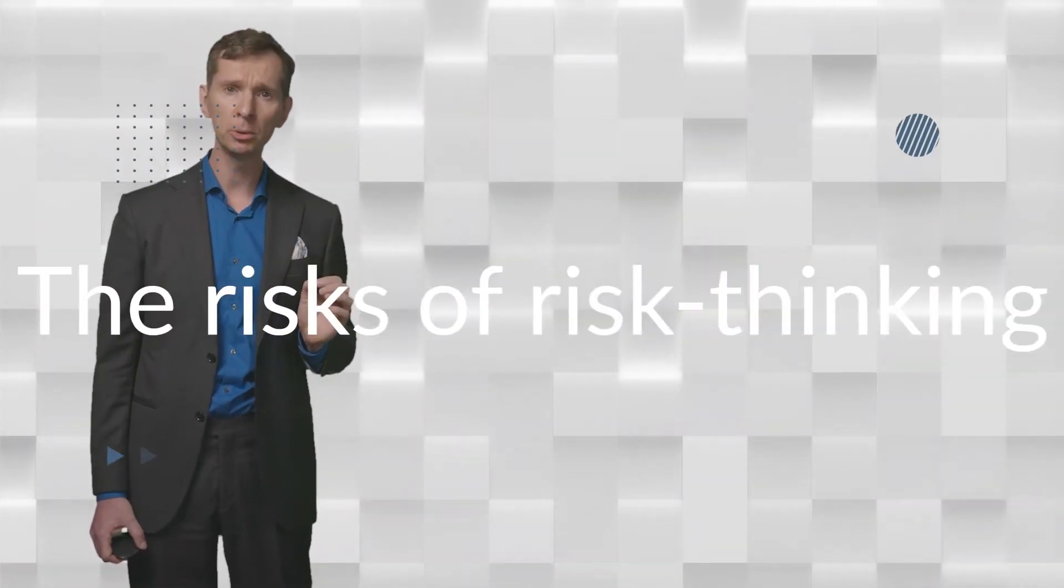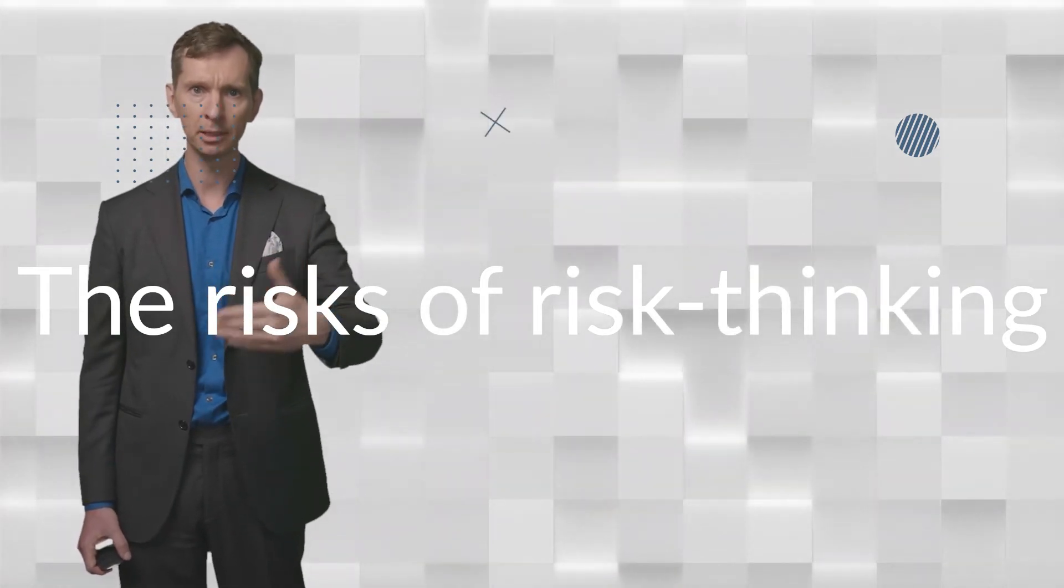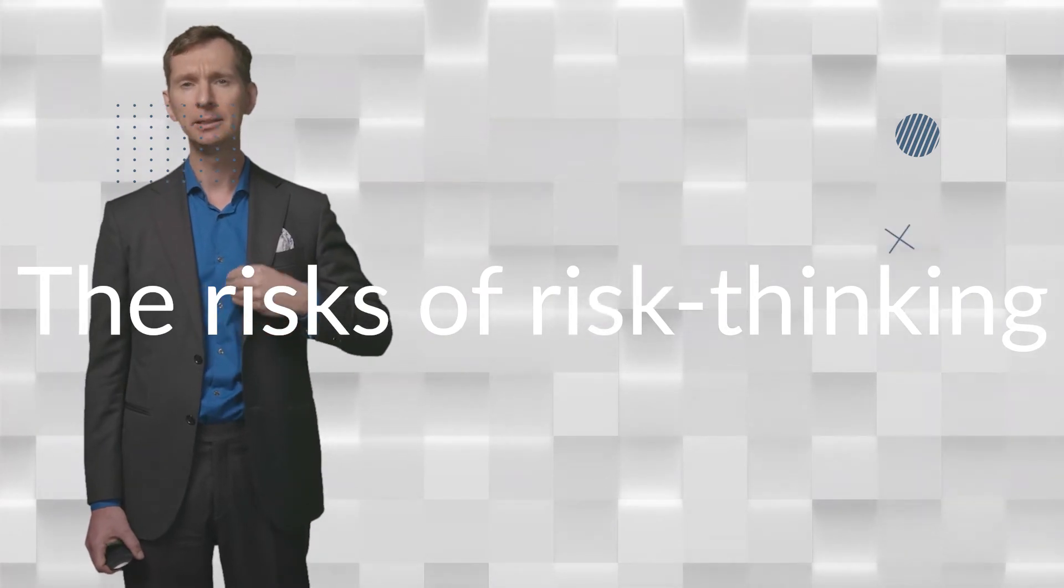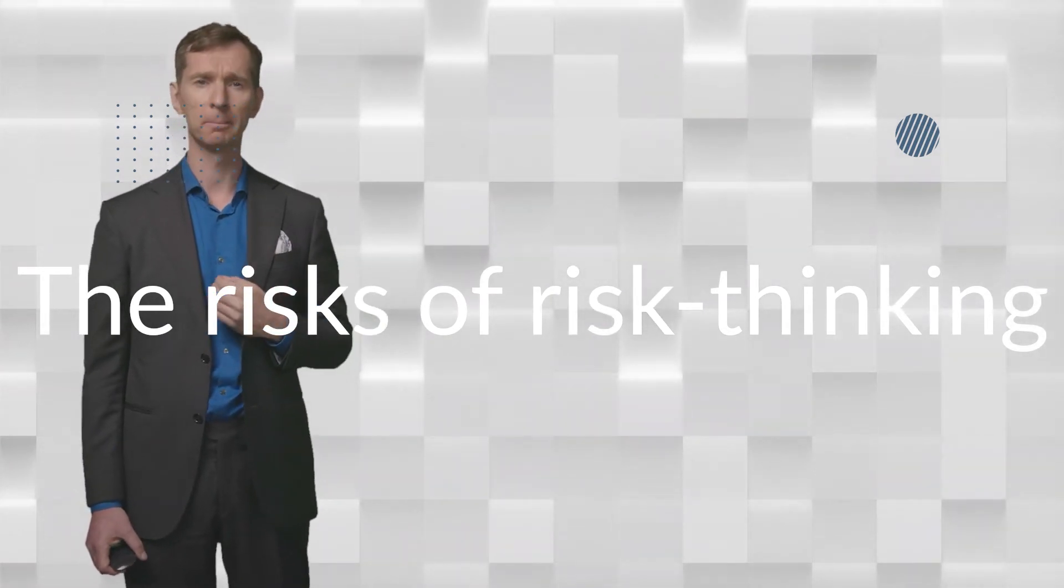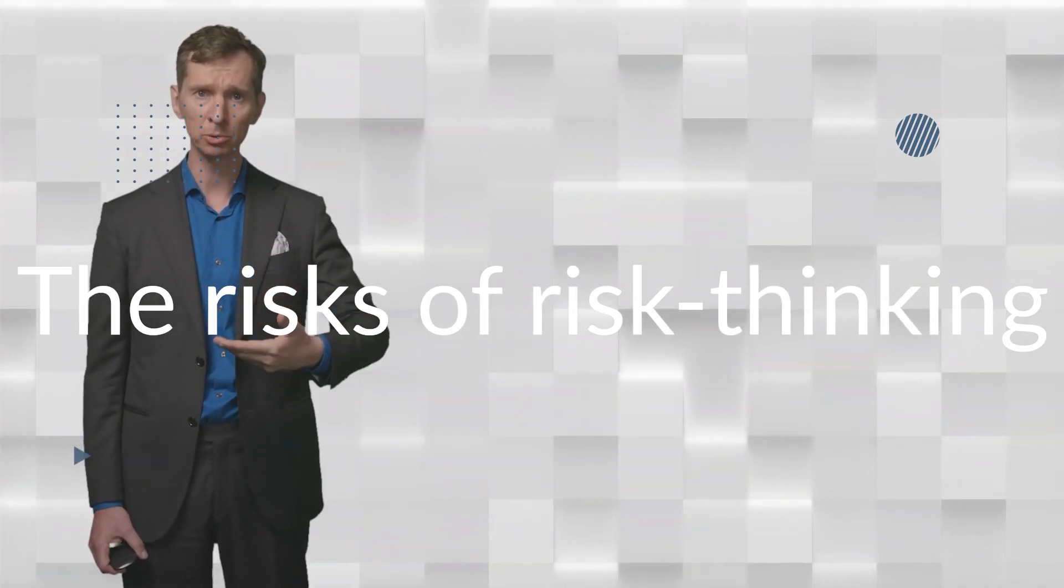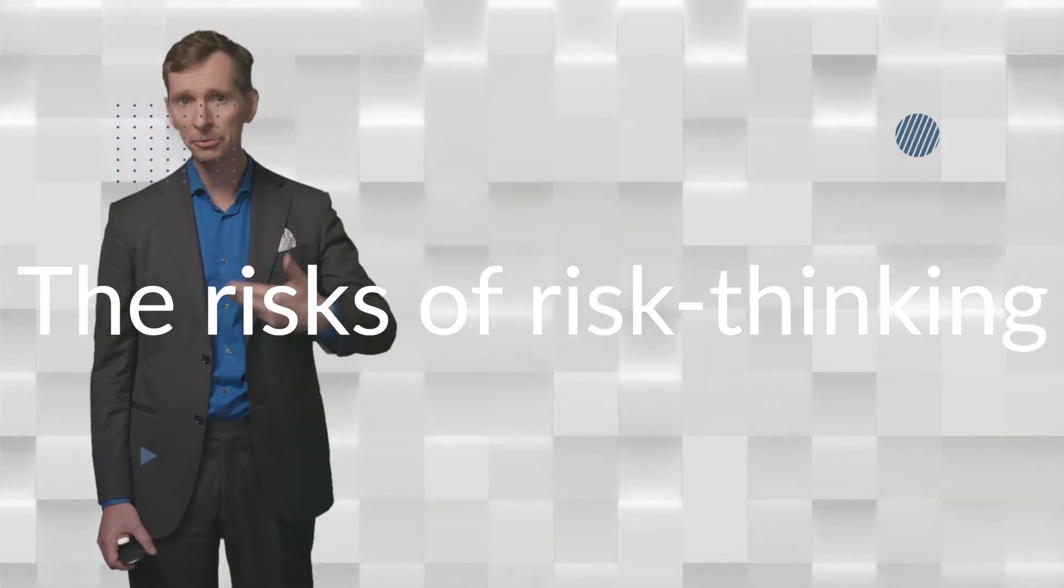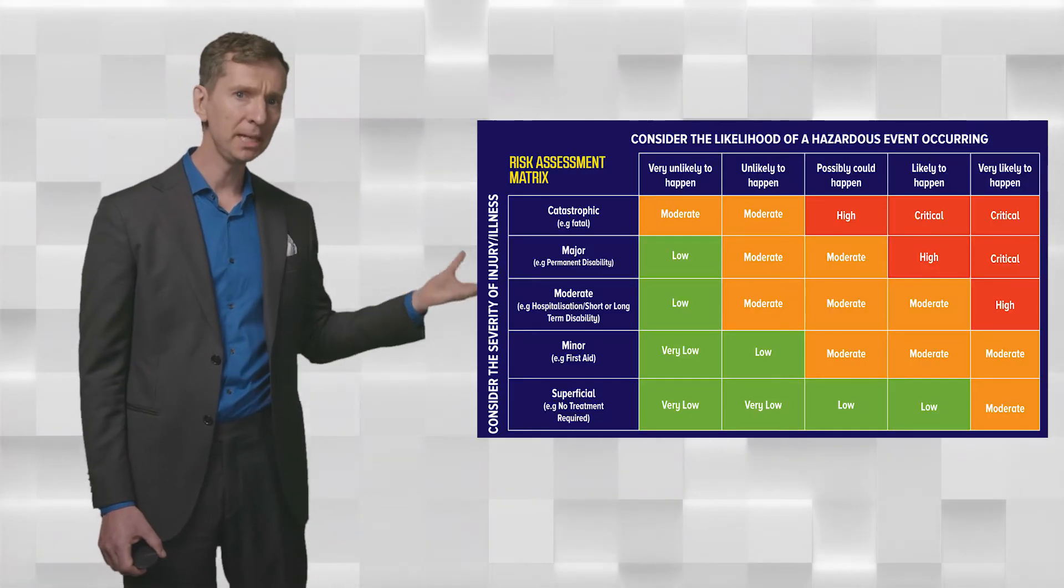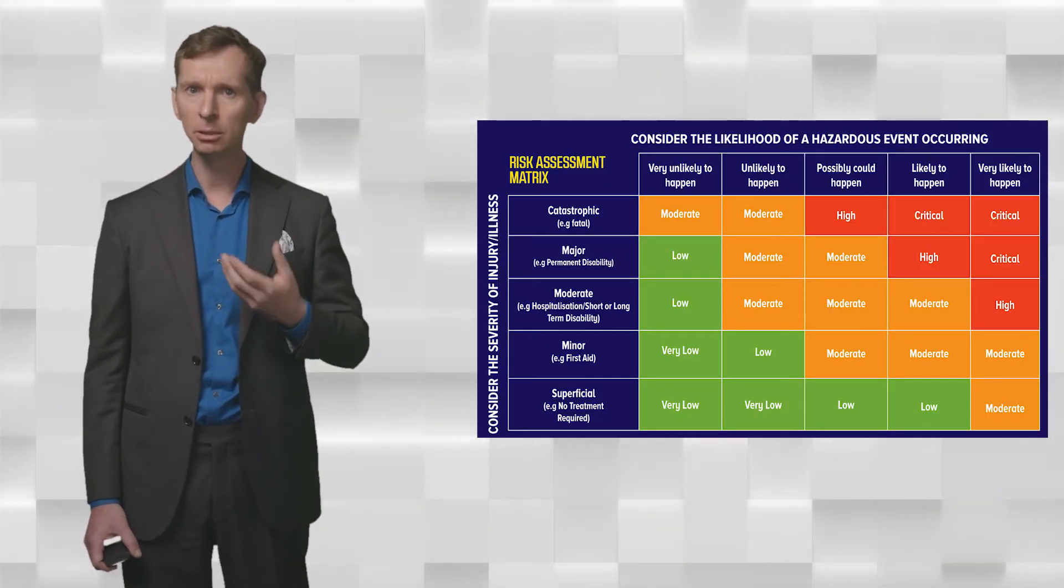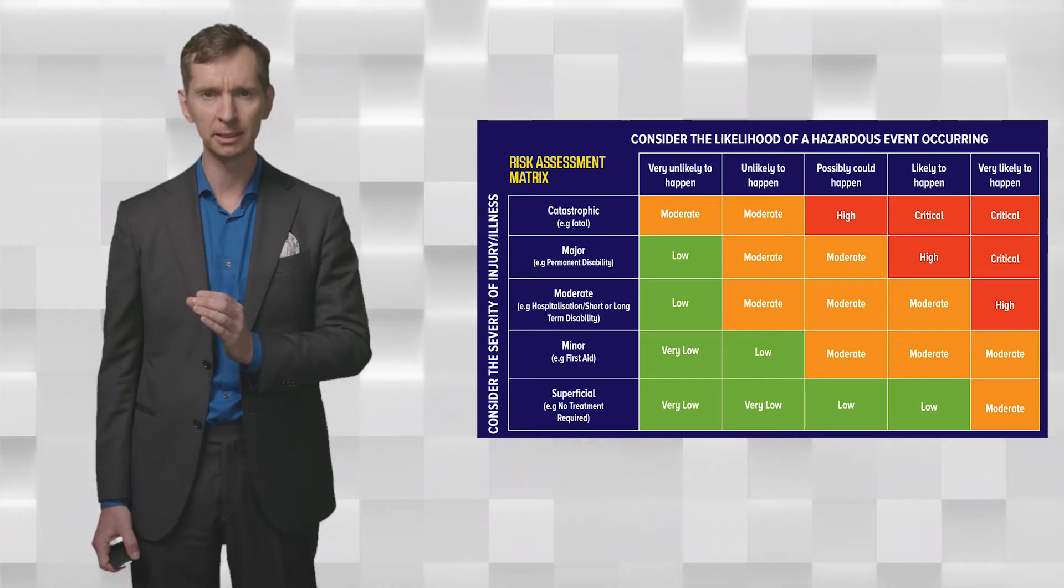All too quickly, this process can become a techno-mathematical endeavor, where getting the numbers right defies the purpose of the exercise altogether. Also, the data that regulators have at their disposal is sometimes fuzzy, often incomplete, or dated. So, a matrix like this may then give the illusion of control that doesn't really reflect reality.